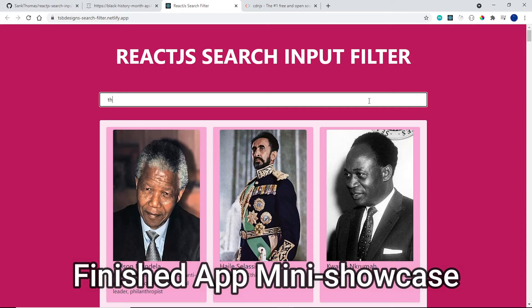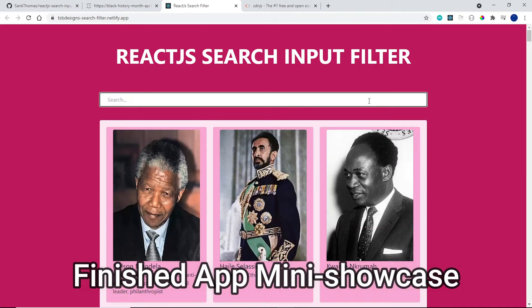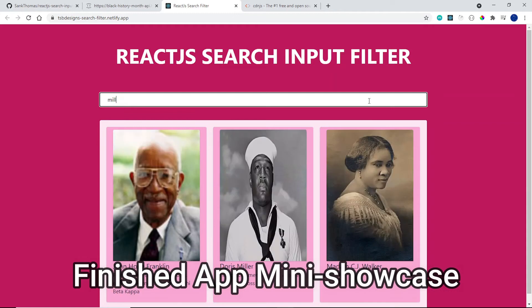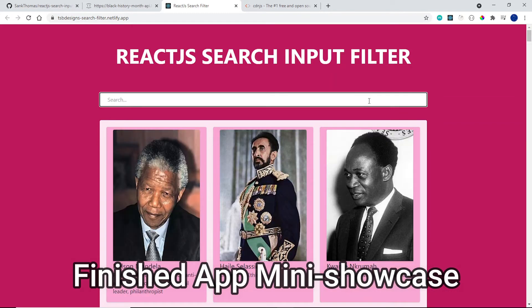Hello everyone. Today we're going to build a search input filter in React.js. I hope you learn something new and enjoy the video, so let's get started.